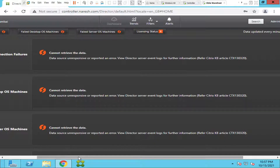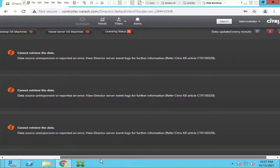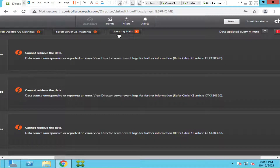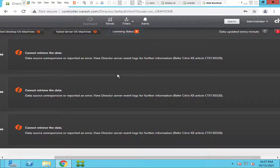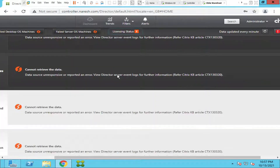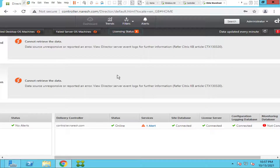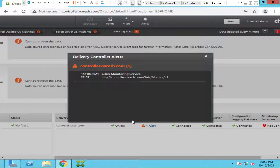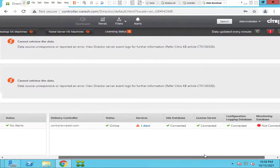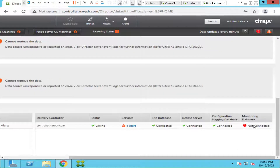It gives the same error message. When I click on licensing status, it doesn't show anything and gives the same 'cannot retrieve the data' error. There is one alert — clicking on it shows delivery controller alerts about the Citrix Monitoring Service. It says the monitoring database is not connected.